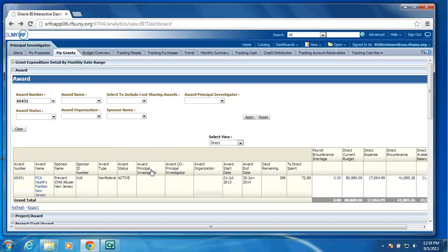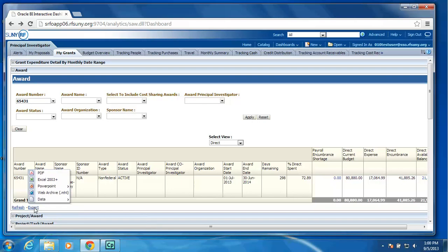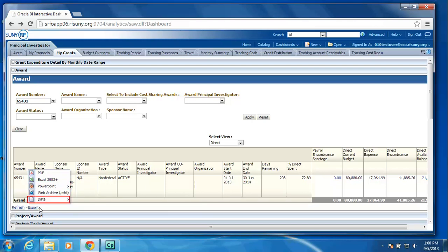One of the nice things about this new report center is you will see you have export options in various formats. I could select PDF, Excel 2003, PowerPoint, a web archive, or various data formats.